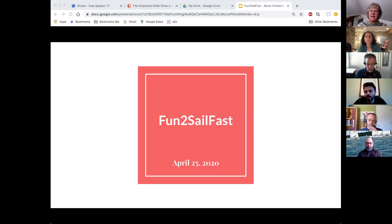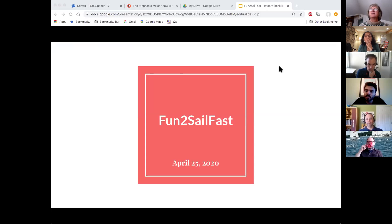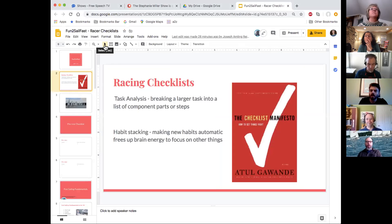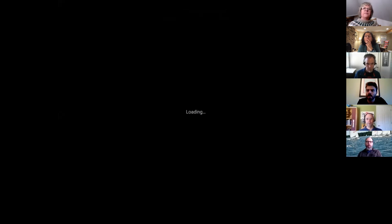Before you start, Cynthia, I would suggest we put the presentation in PowerPoint presentation view — there should be a button at the top right that says 'Present.' There we go.